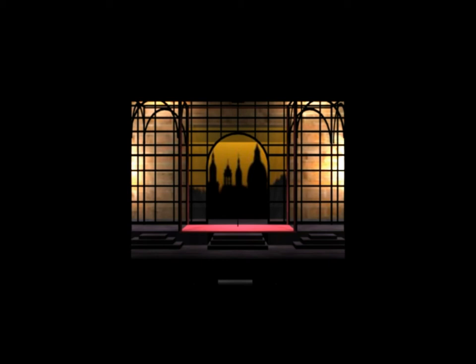There's a face that we wear in the cold light of day. It's society's mask, it's society's way, and the truth is that it's all a facade. There's a face that we hide till the nighttime appears, and what's hiding inside behind all of our fears is our true self, locked inside the facade.